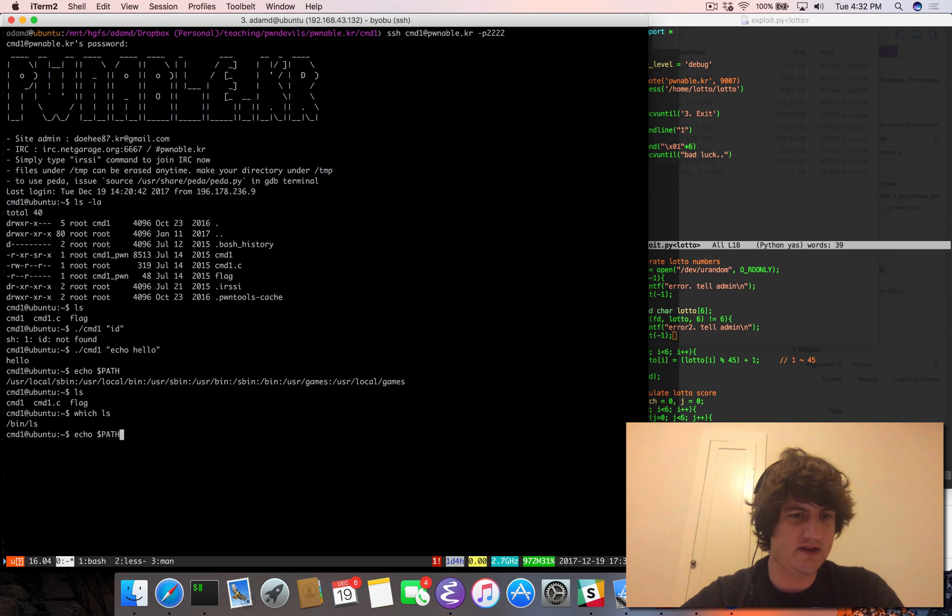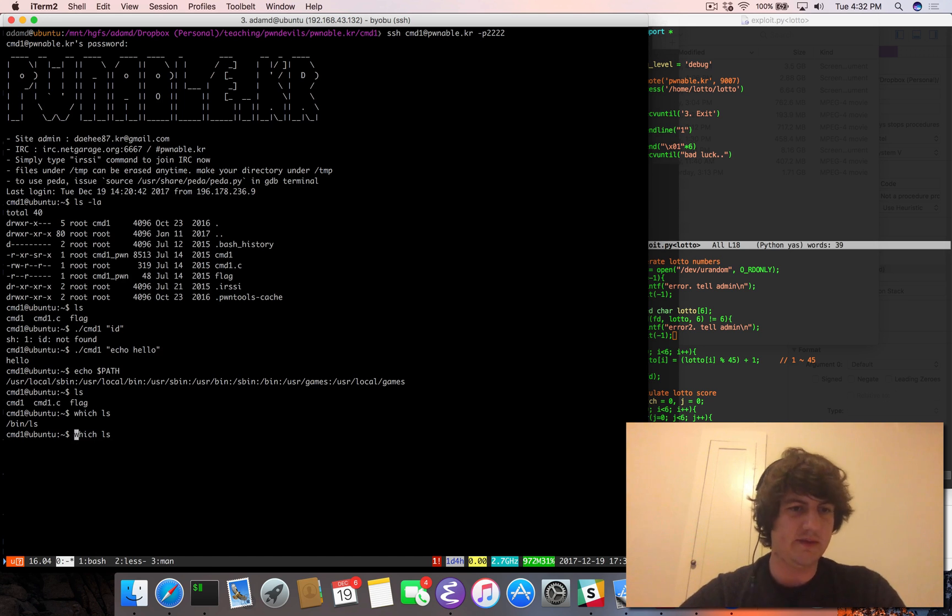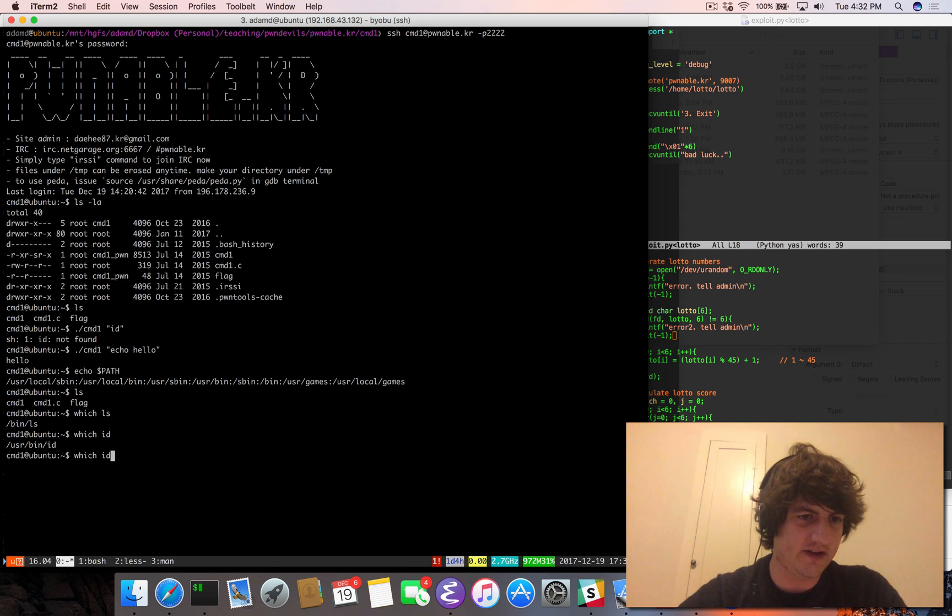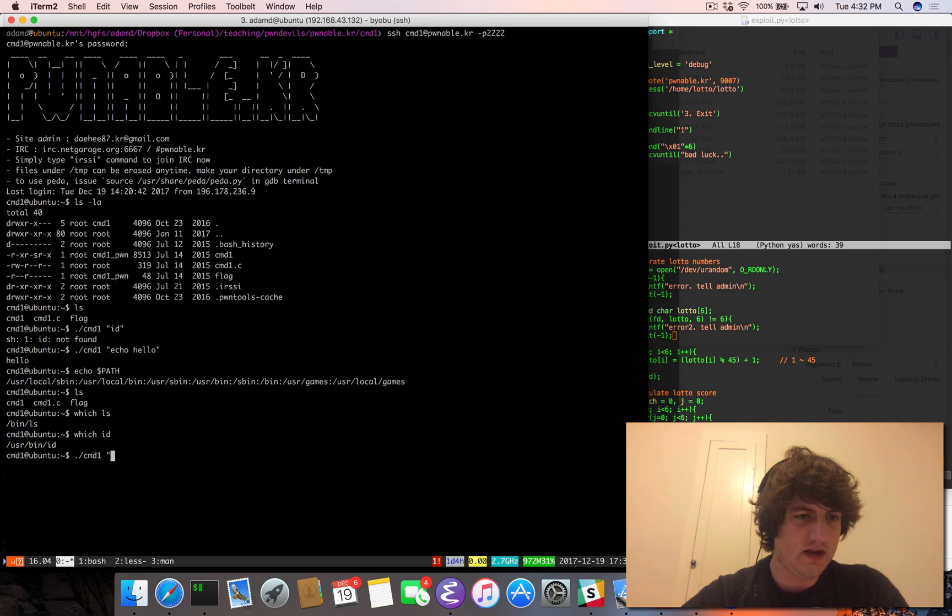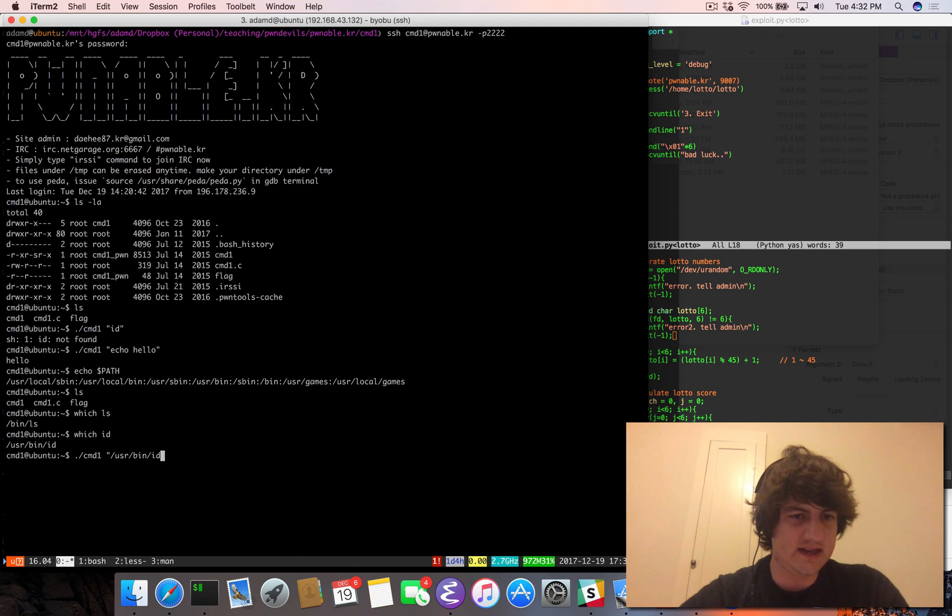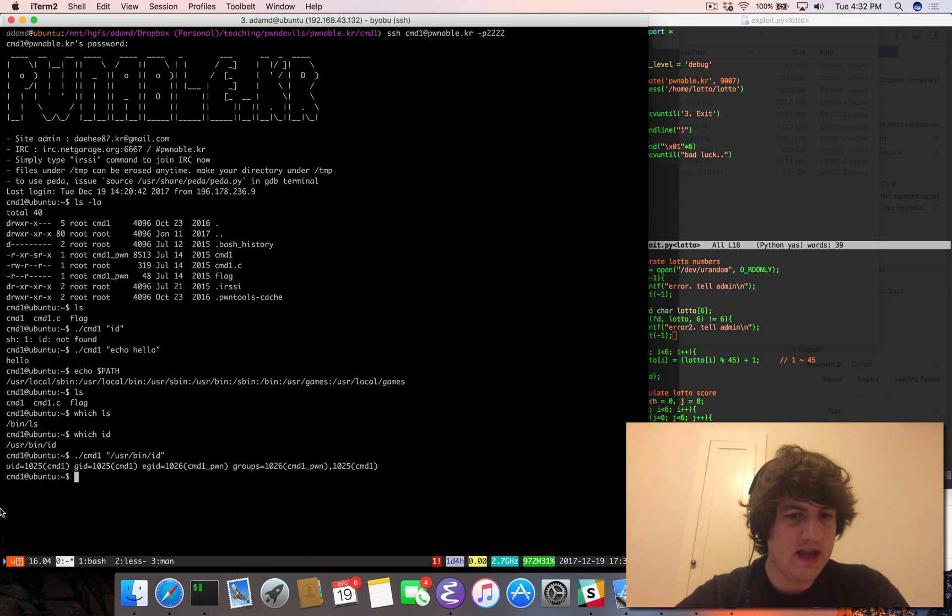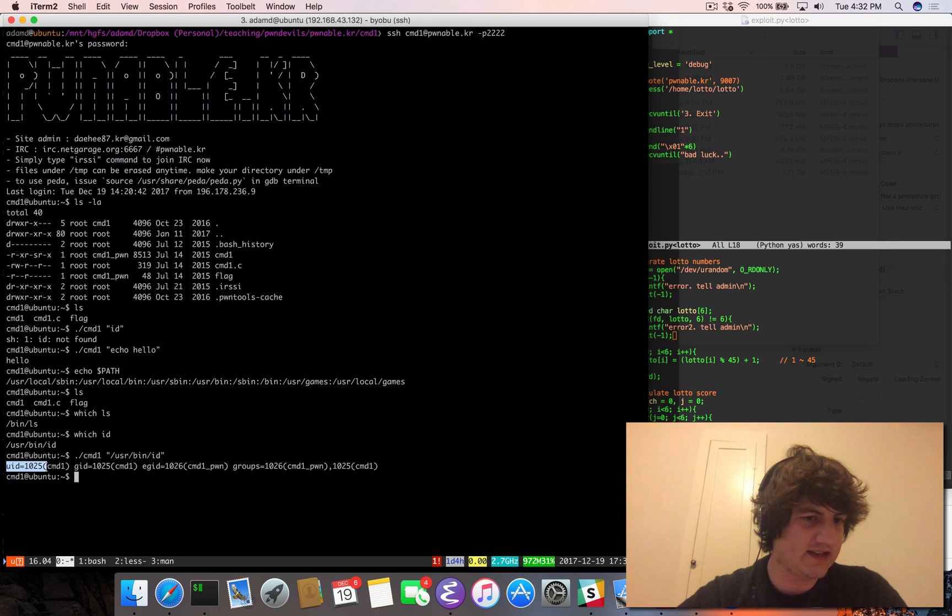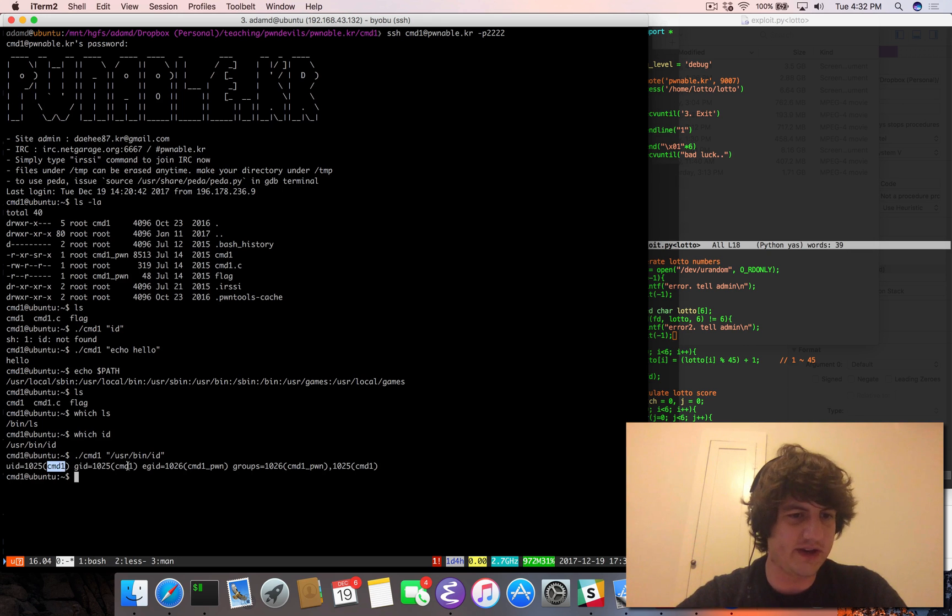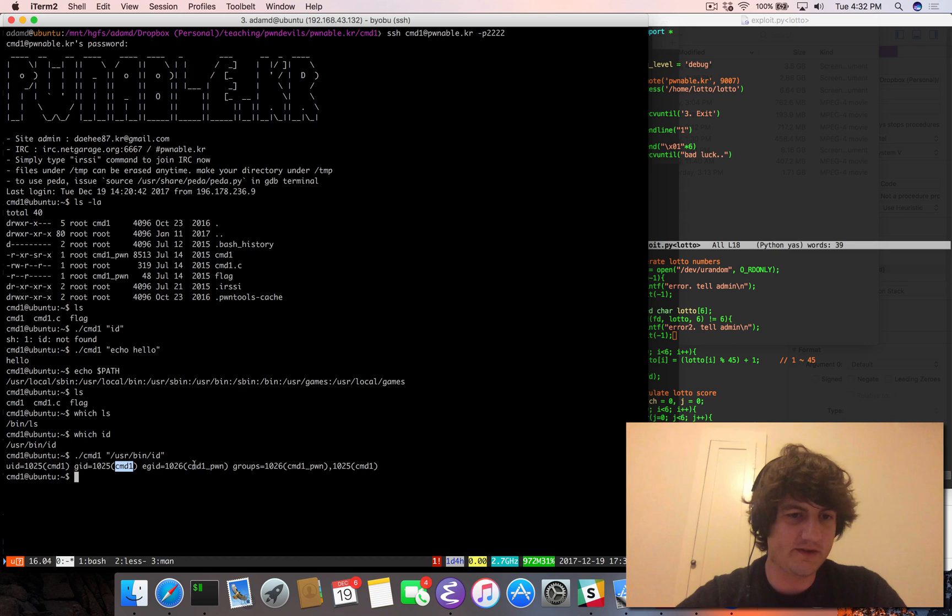But what we can do is we can do which ID to figure out where that is exactly. And we can do cmd1 user bin ID. And that's going to tell us that we are executing as user ID cmd1, group ID cmd1, but effective group ID of cmd1 pwn.